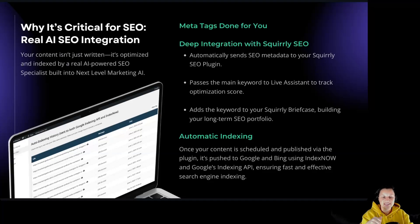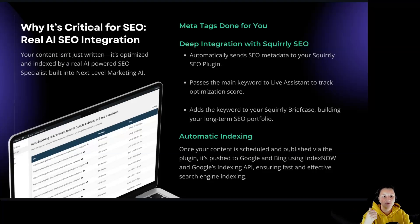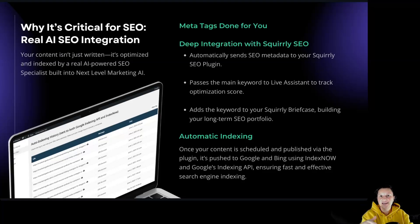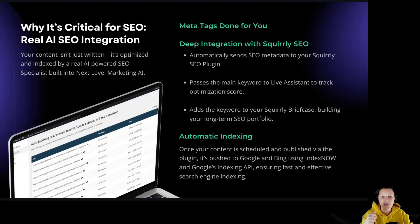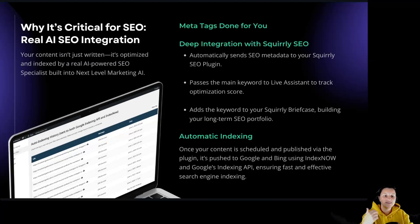Automatic indexing. Once your content is scheduled and published via the plugin, it pushes to Google and Bing using IndexNow and Google Indexing API, ensuring fast and effective search engine indexing.